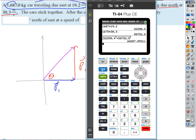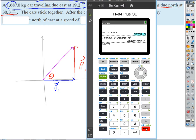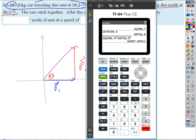We can even find the direction: arc tangent of the northward-traveling car's momentum divided by the eastward-traveling car's momentum gives us 57.5 degrees.